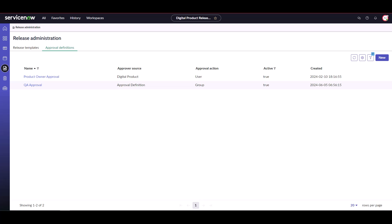Just like release policies, you can repeat either of these processes as many times as needed for your organization. In this instance we've added one more for the product owner's manager approval.